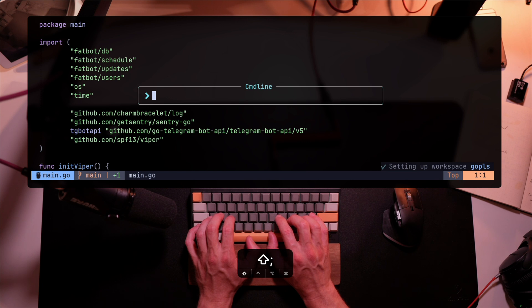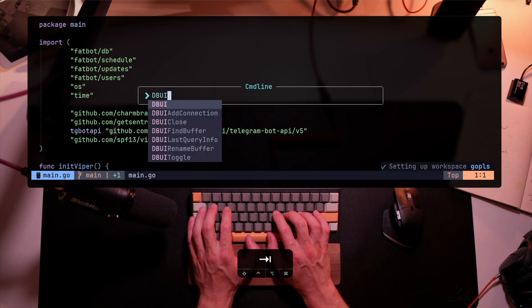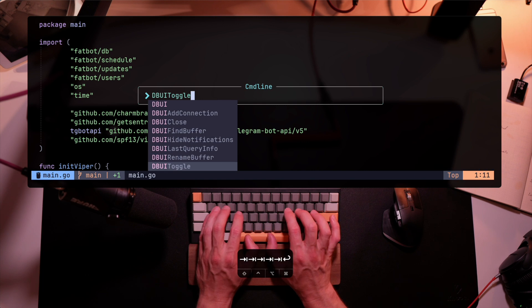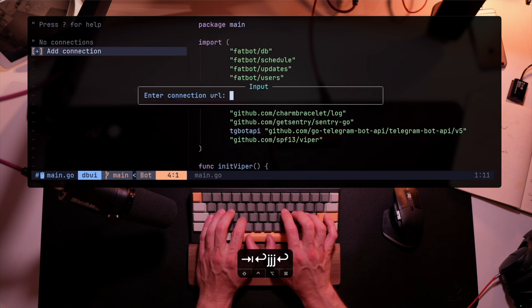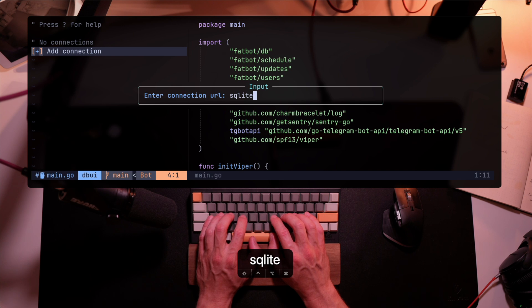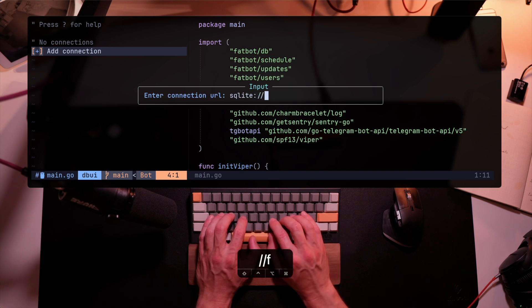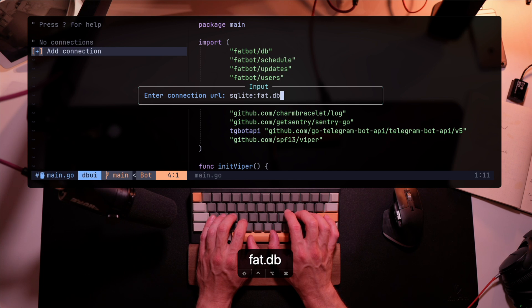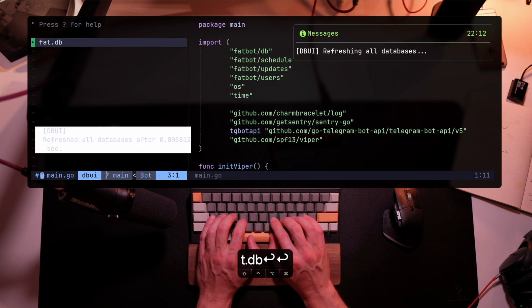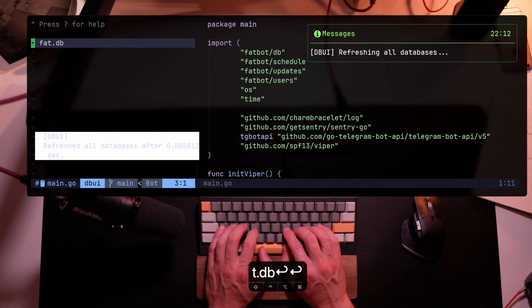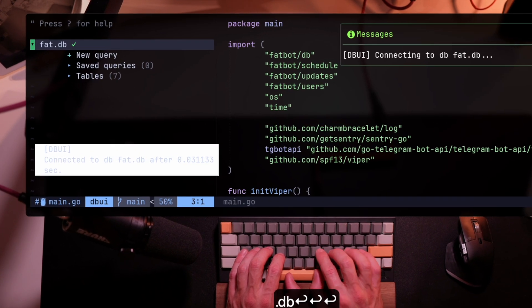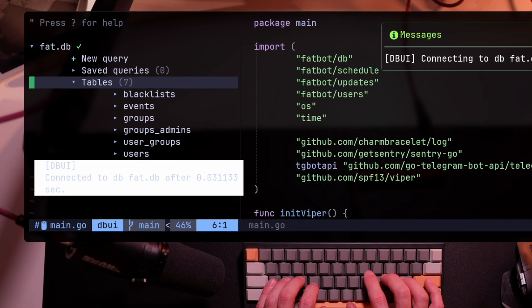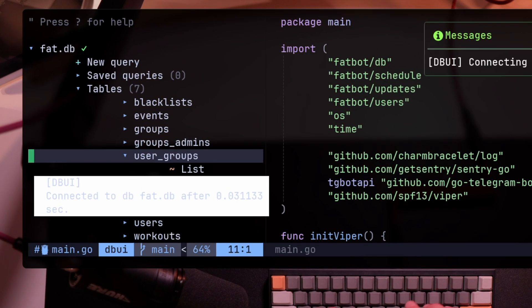This is as easy as running DBUI. I'm going to switch all the way to DBUI toggle that toggles on the UI. And there it is. I can add a connection. In my case, since it's on disk, I'm going to run SQLite colon and fat DB. And once I do that, there is a new connection. I can name it. I'll just leave it the same. And I open the new connection where you can see my entire set of tables. I can look at them, open them up, read them.